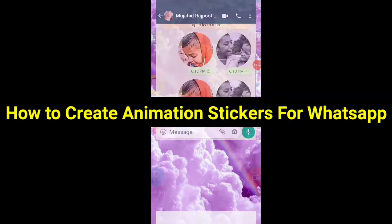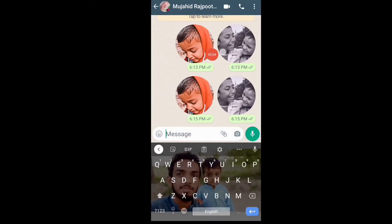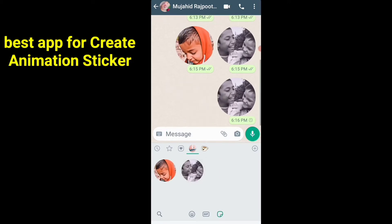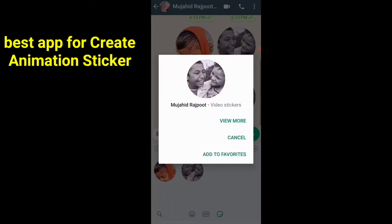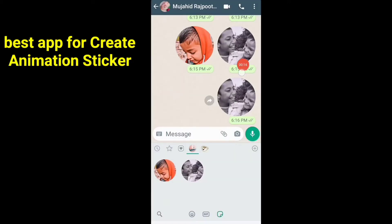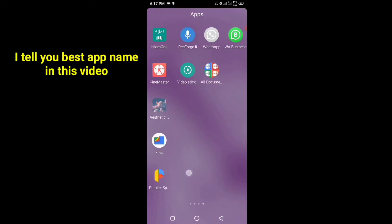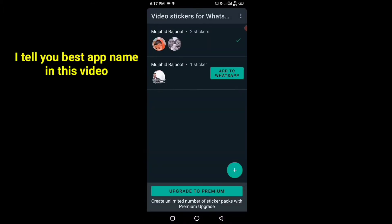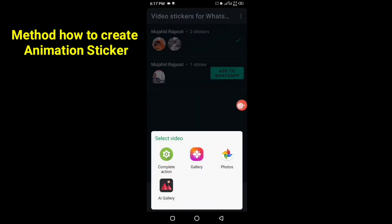Today in this video we will see how to create animation stickers for WhatsApp. I will tell you the best app name in this video and the method for how to create your own animation sticker.